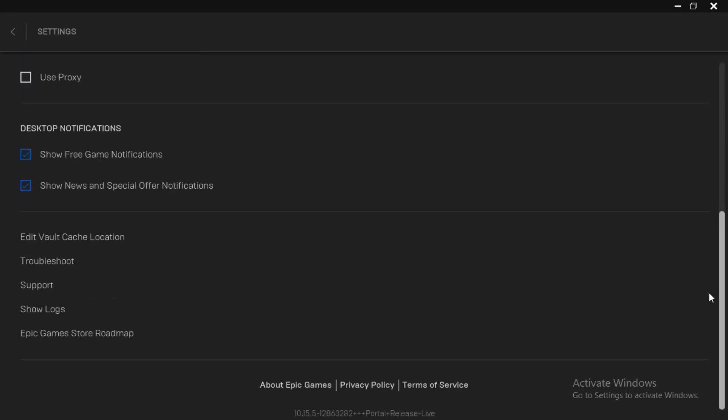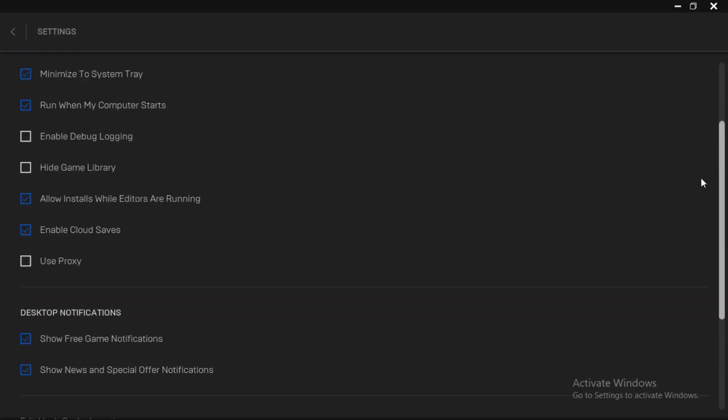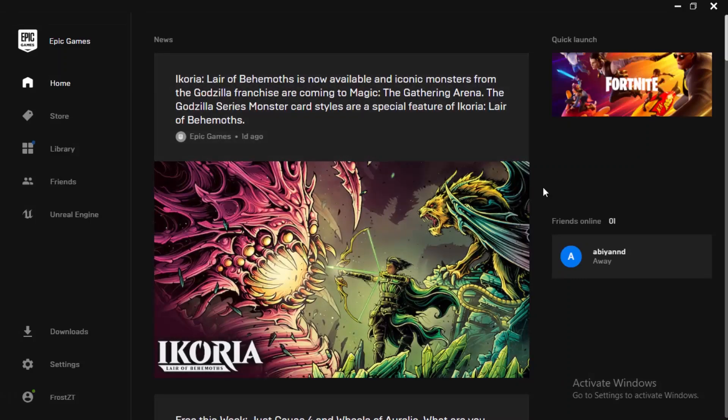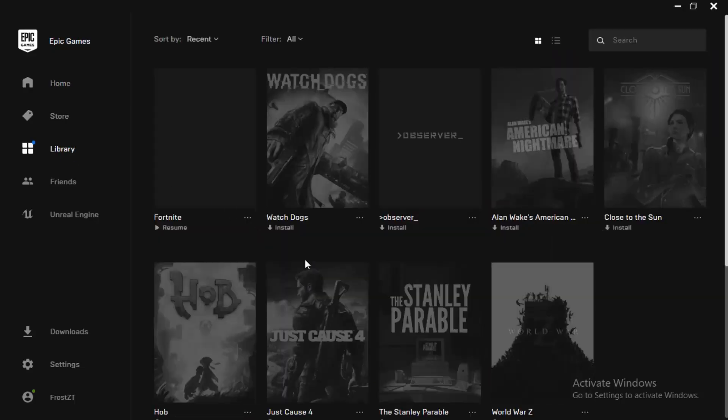Make sure that you have done that before. Also, the second thing that you actually want to do is make sure to run this Epic Games Launcher as an administrator. Simply right-click and run it as an administrator.